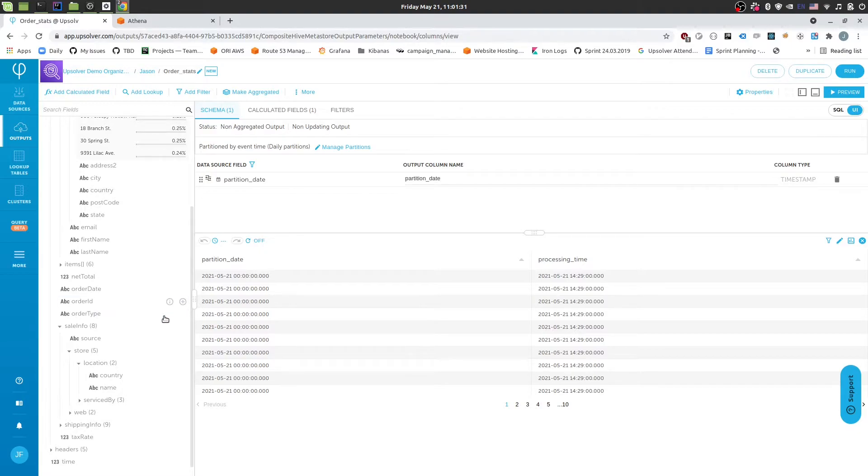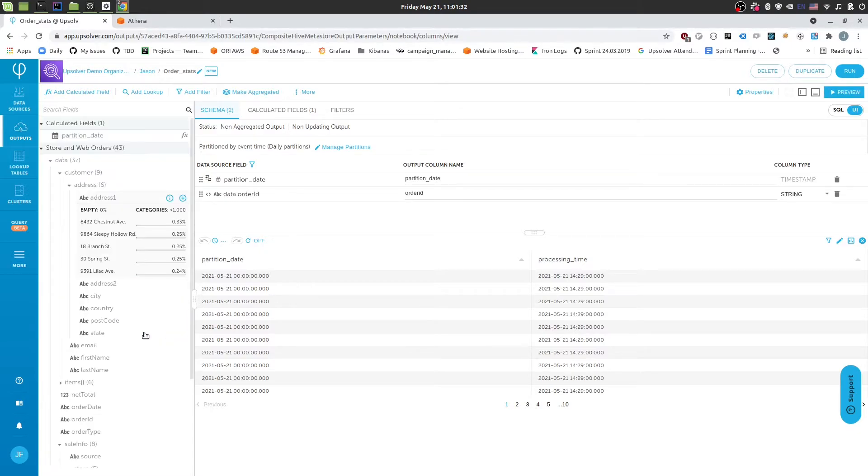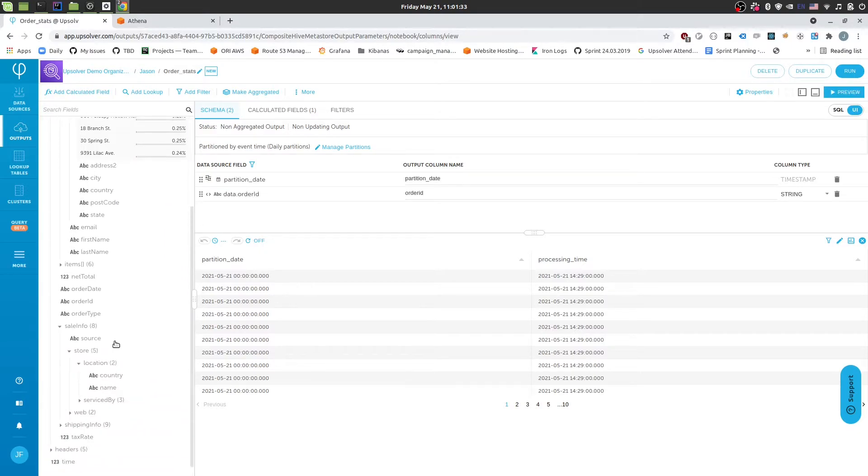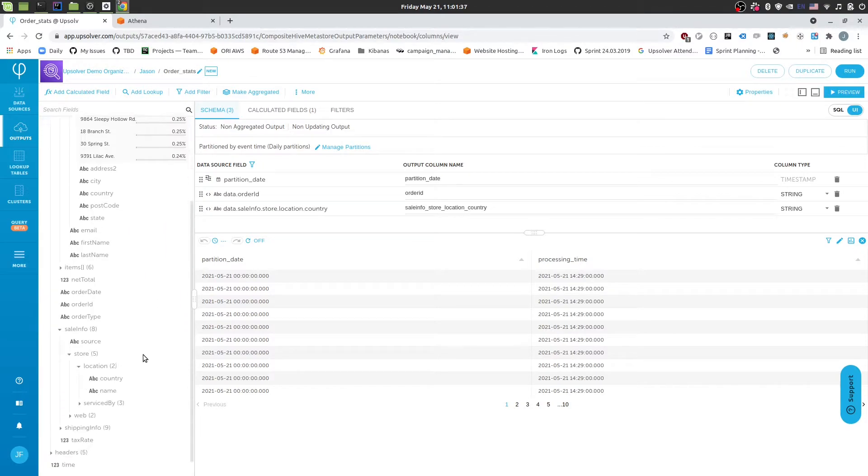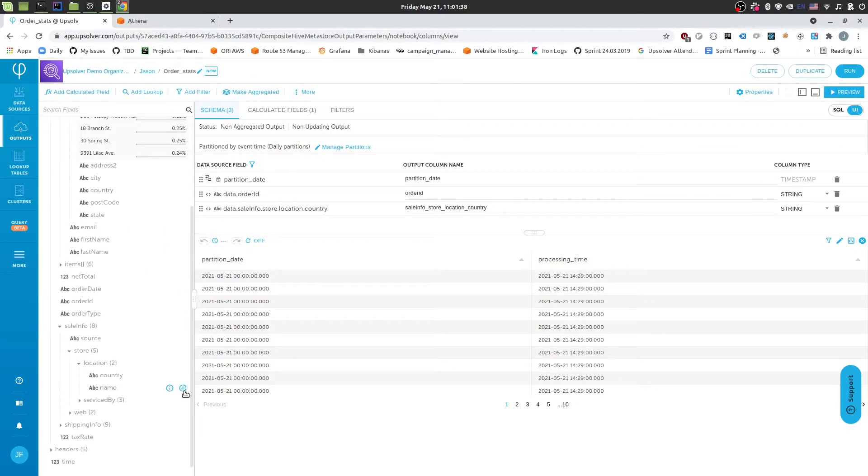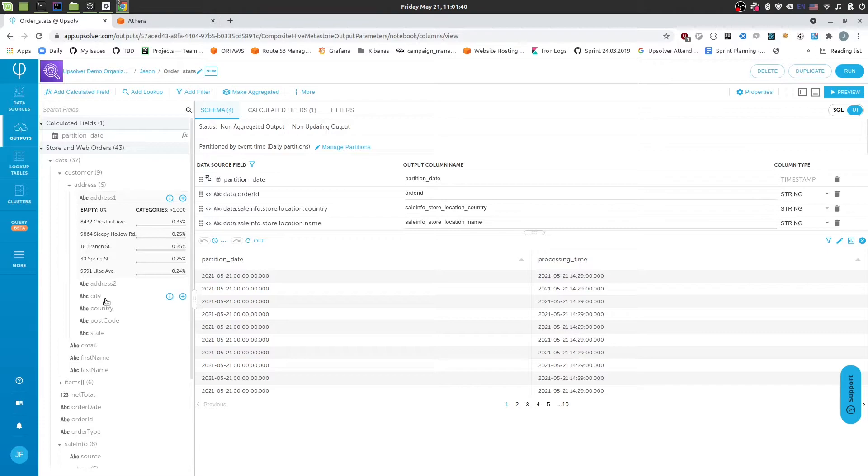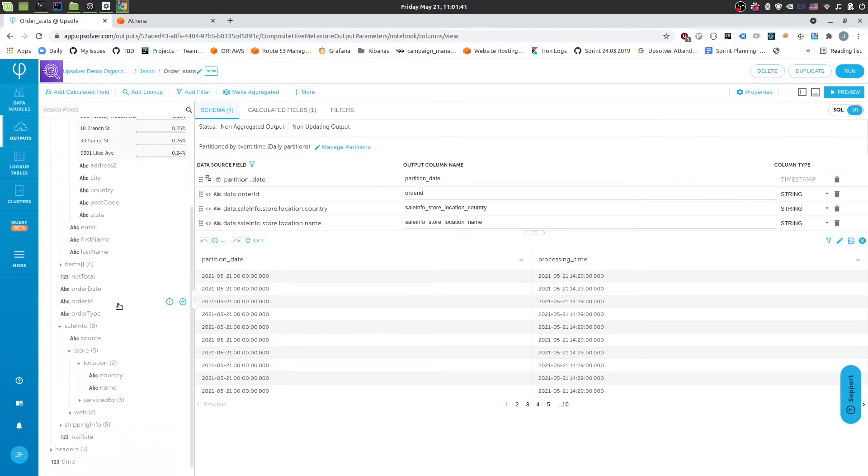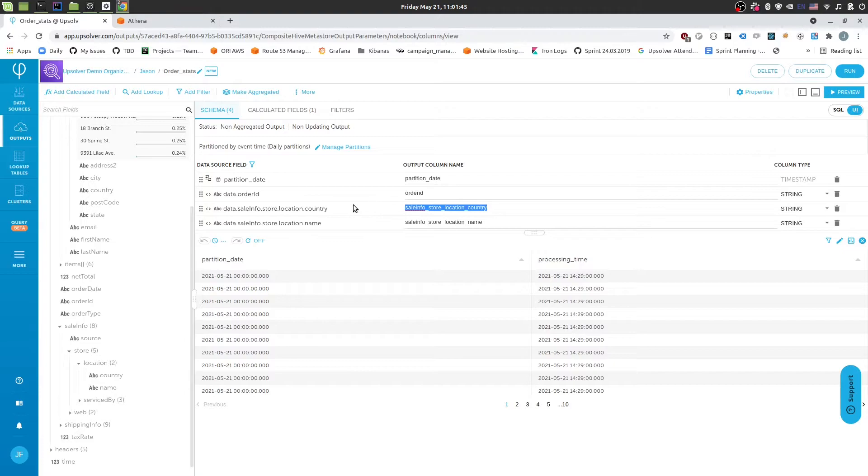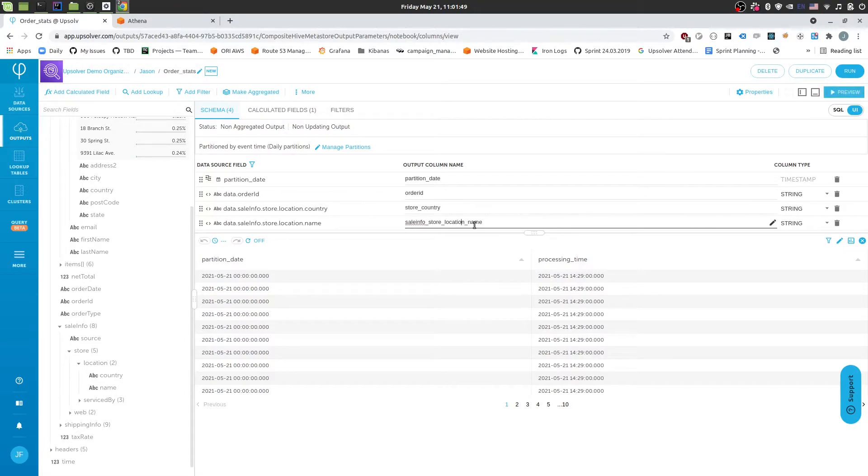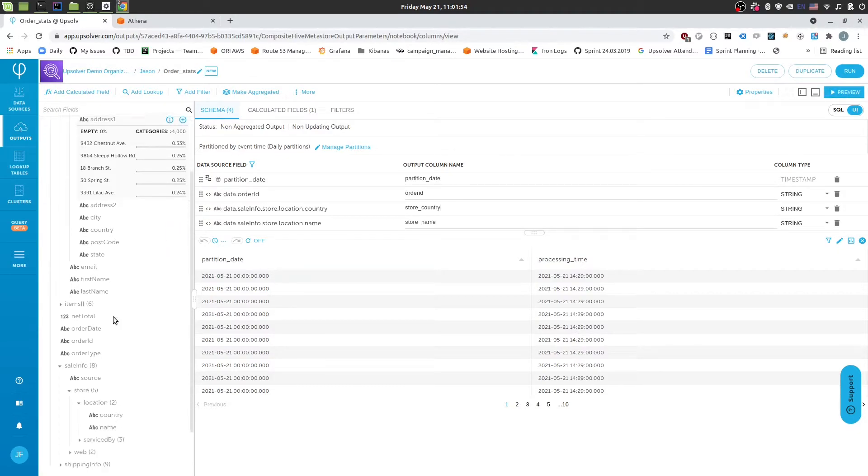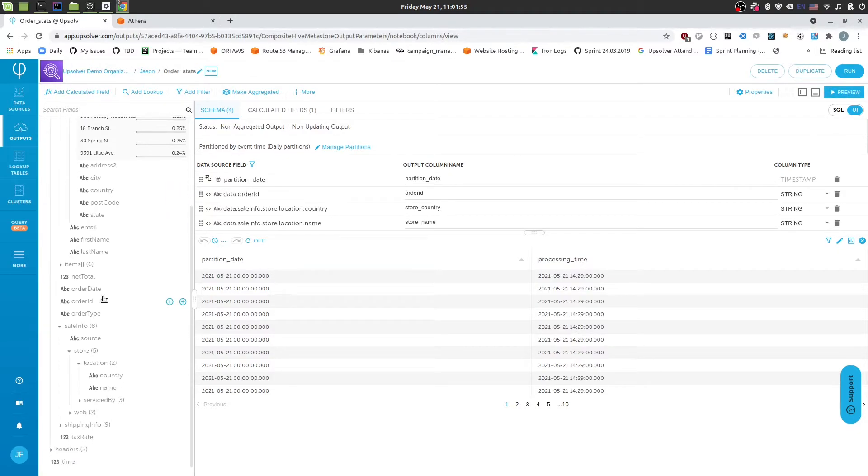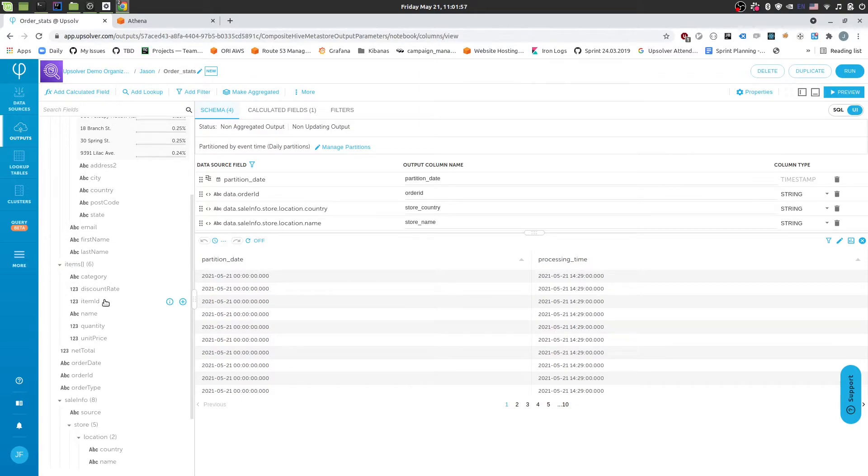So let's add the order ID. And then let's add the store country. The store name. And we'll rename these quickly. So we have the order ID and then we'll rename this to store country. And store name. And the next thing we would want to add is the item information. So what item was sold. And you'll notice that this is an array.